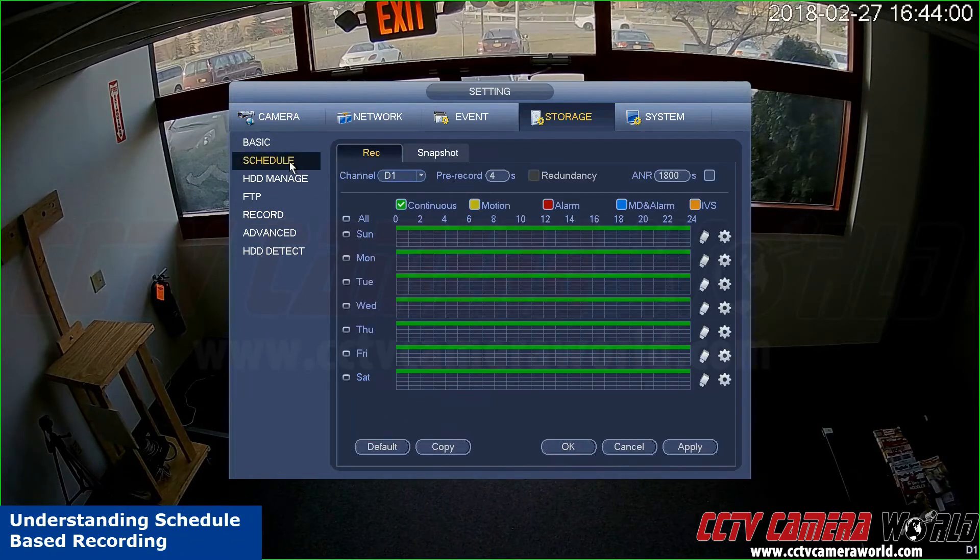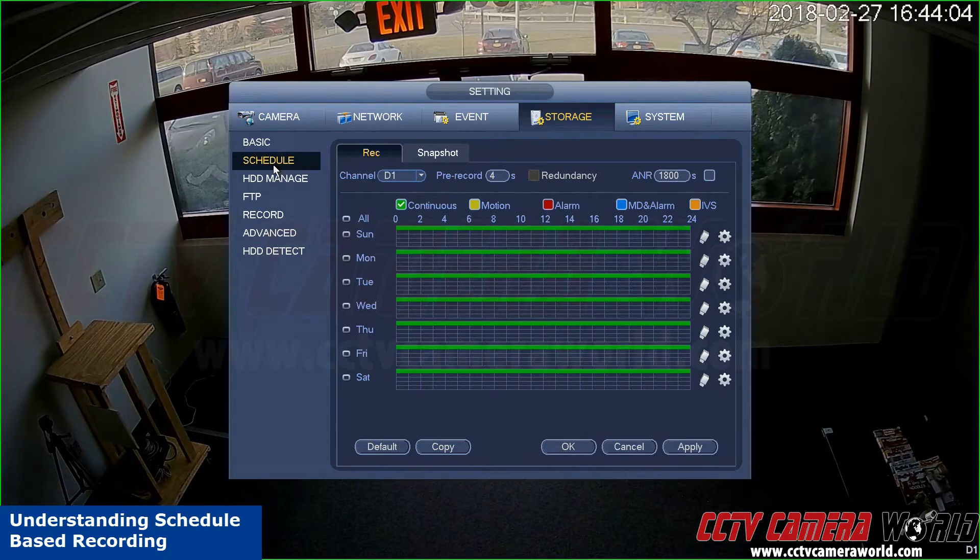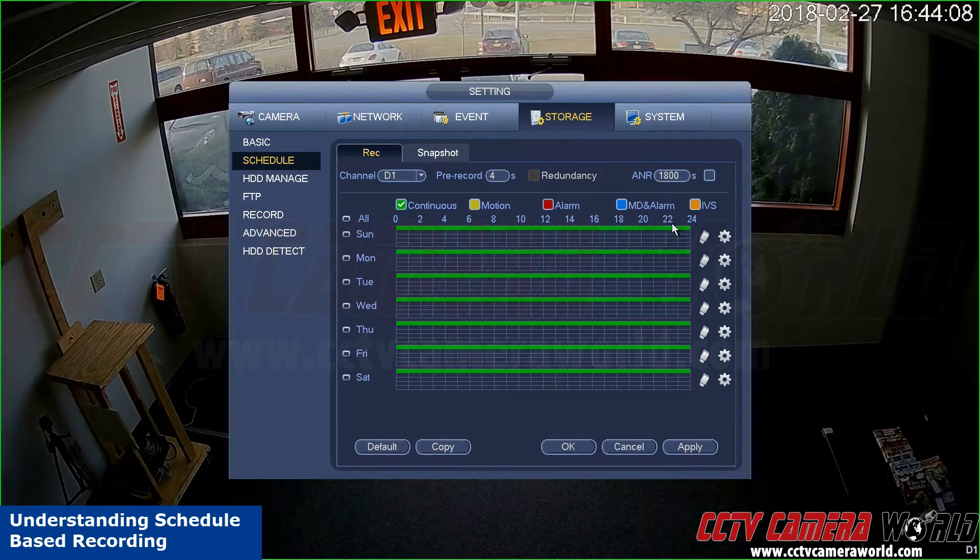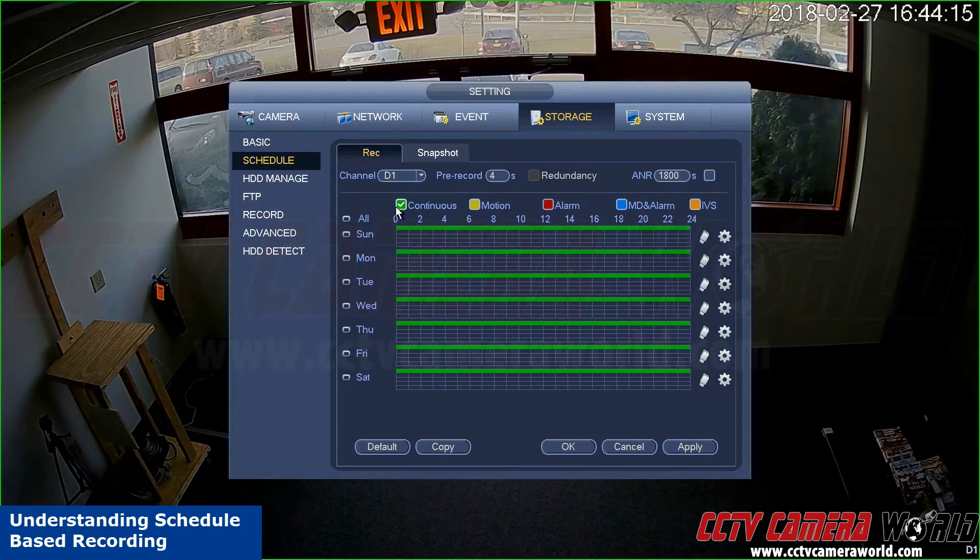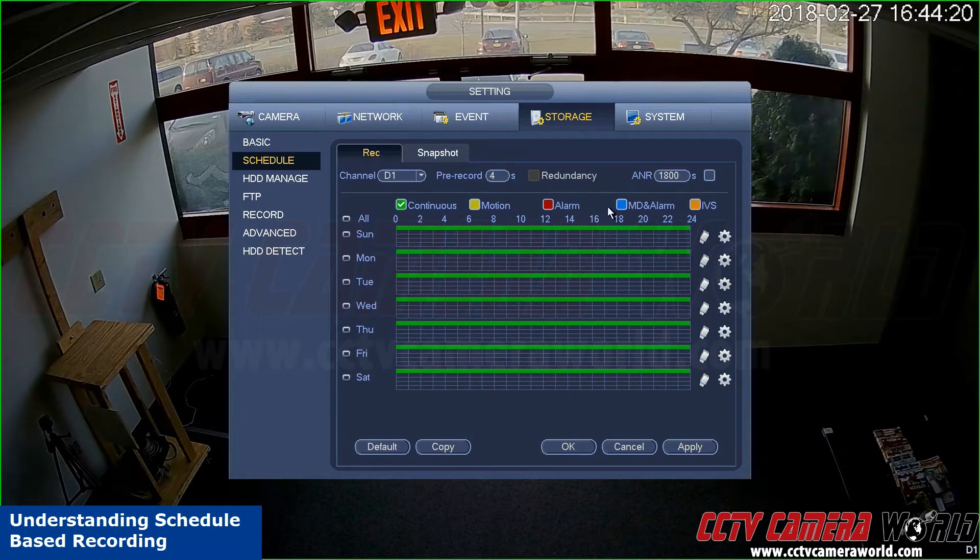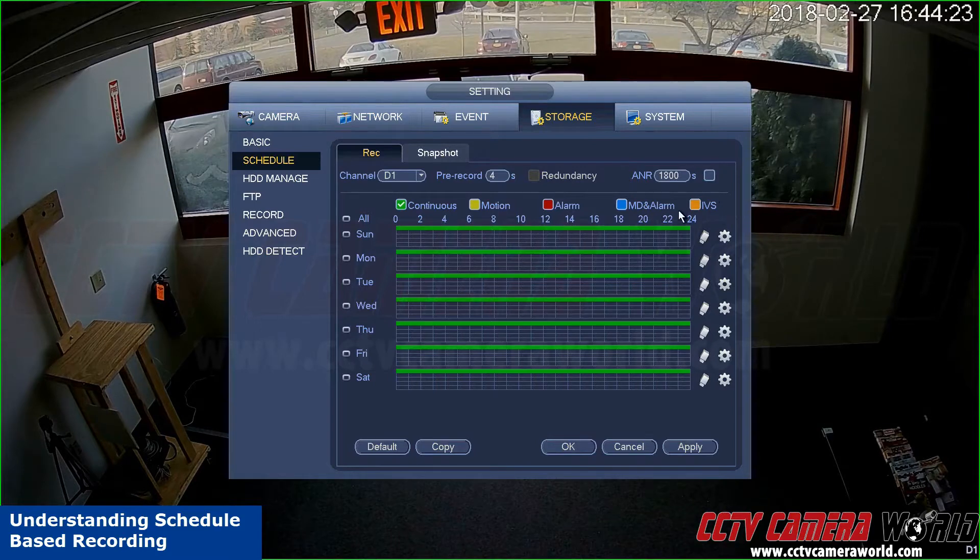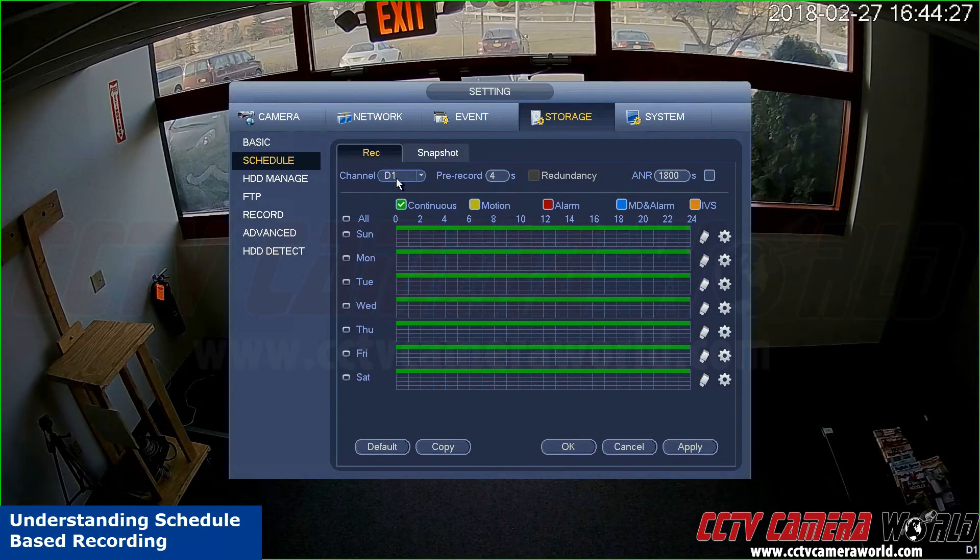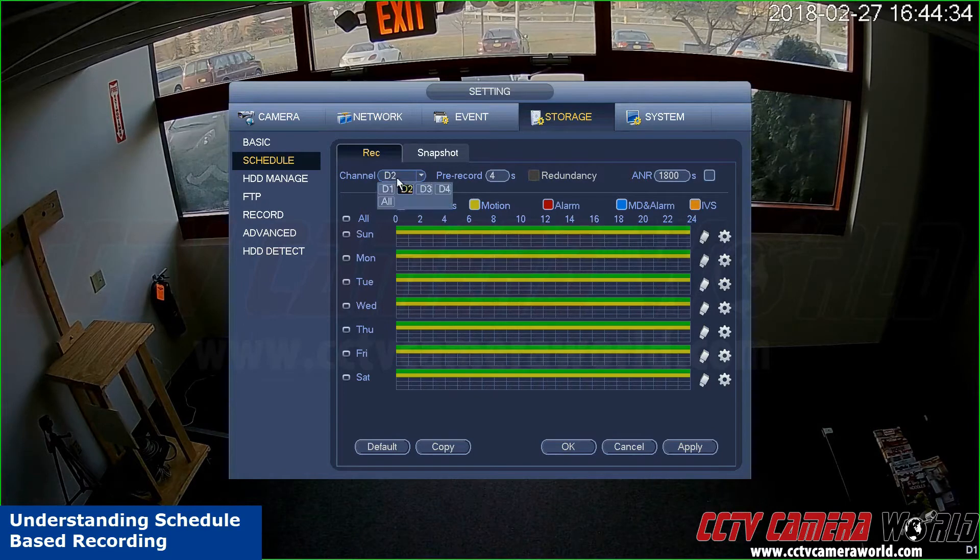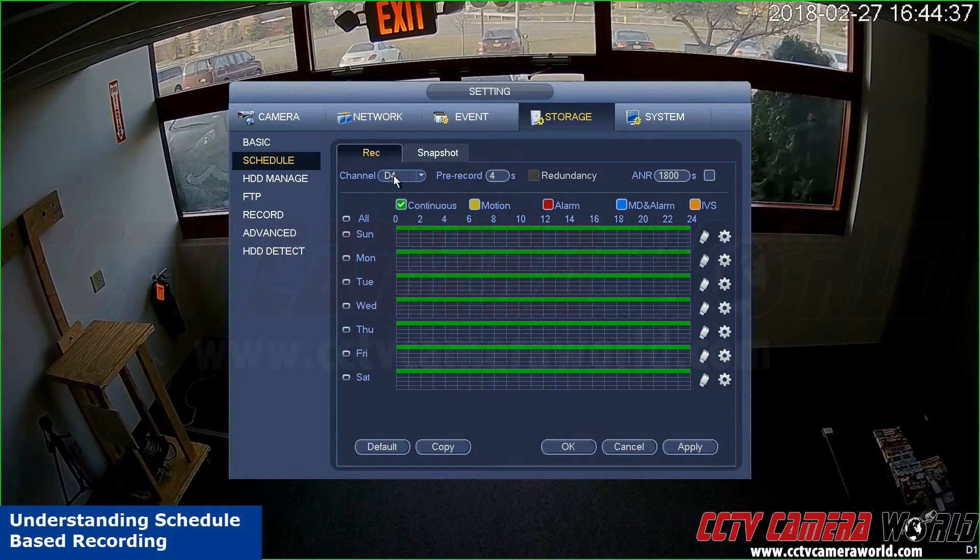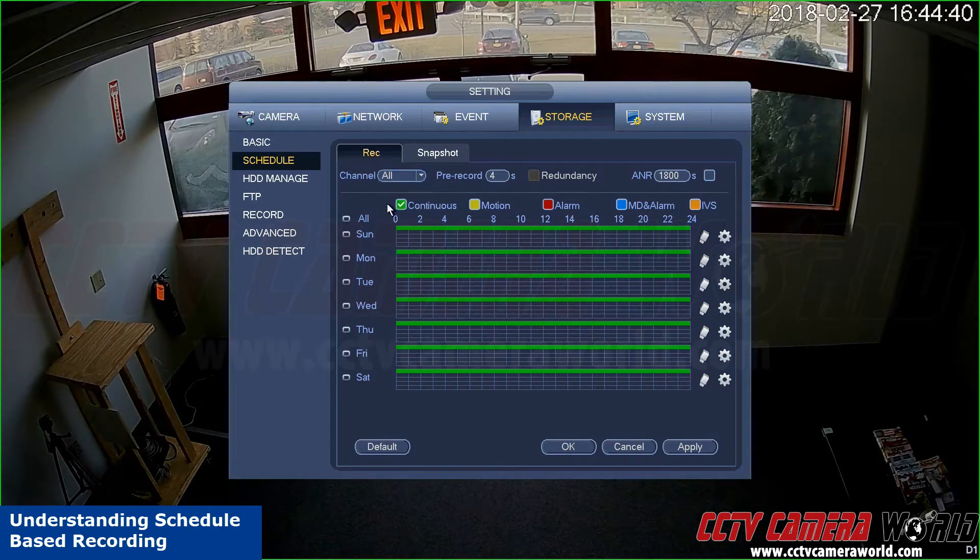The simplest I'm going to show you is calendar-based recording. By clicking under the schedule section, you're presented with a grid to select when you want recording done and of which type. On the top it says continuous, motion, alarm, motion detection and alarm, and IVS. IVS stands for video analytics. The channel is for this particular camera. You can set it differently for each channel depending on what you prefer, or you can apply the same to all your channels.